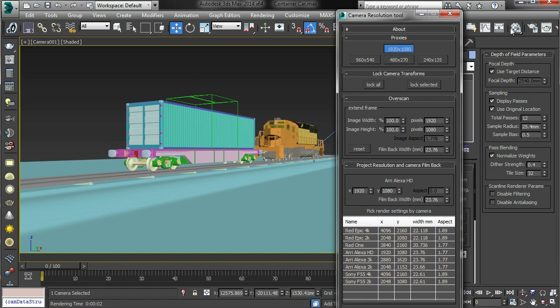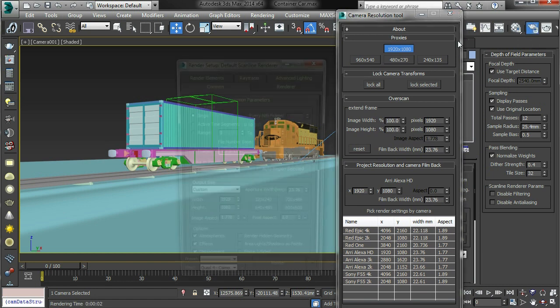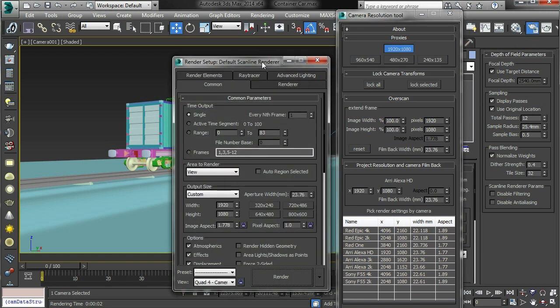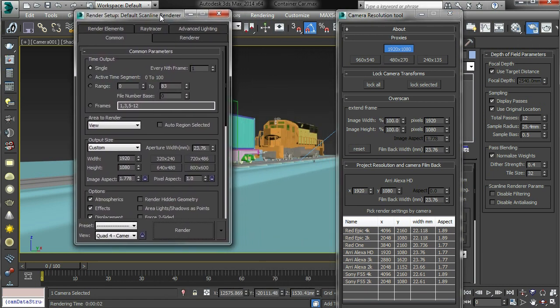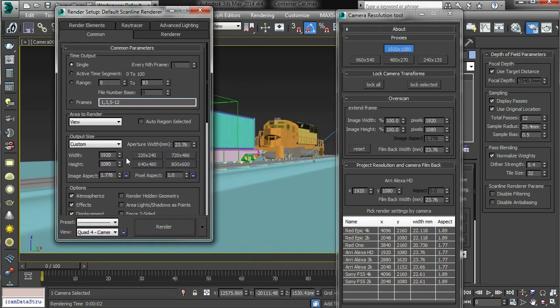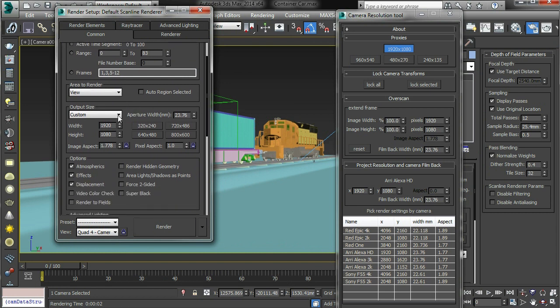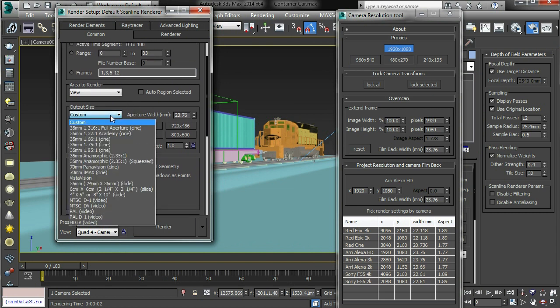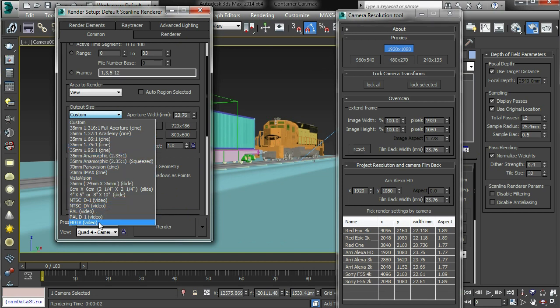I made this because I'm a bit frustrated with the default Max setup, mainly because it has no modern cameras. All these old cine cameras, one HDTV setting, PAL. Does anybody use PAL anymore? Seriously.